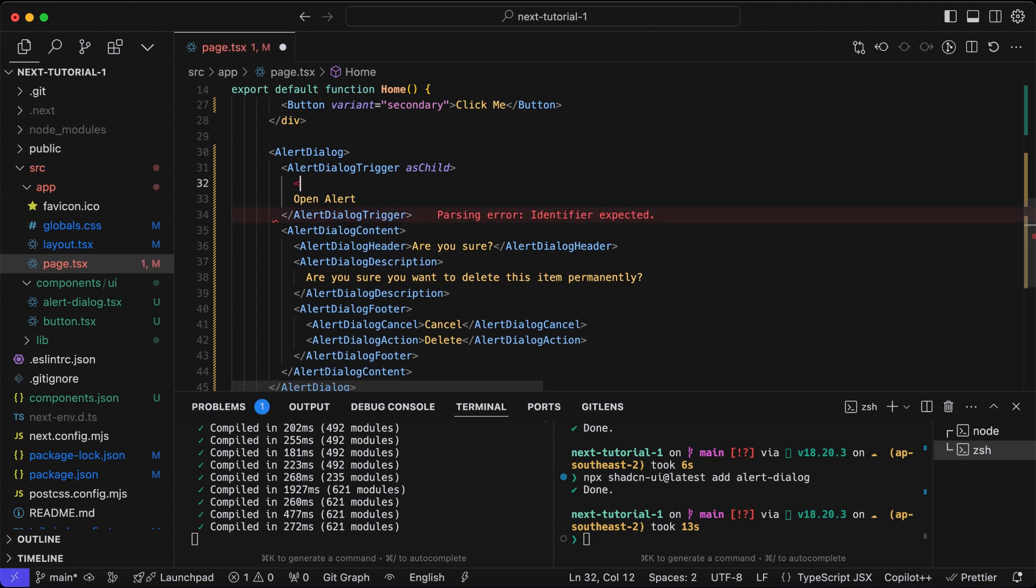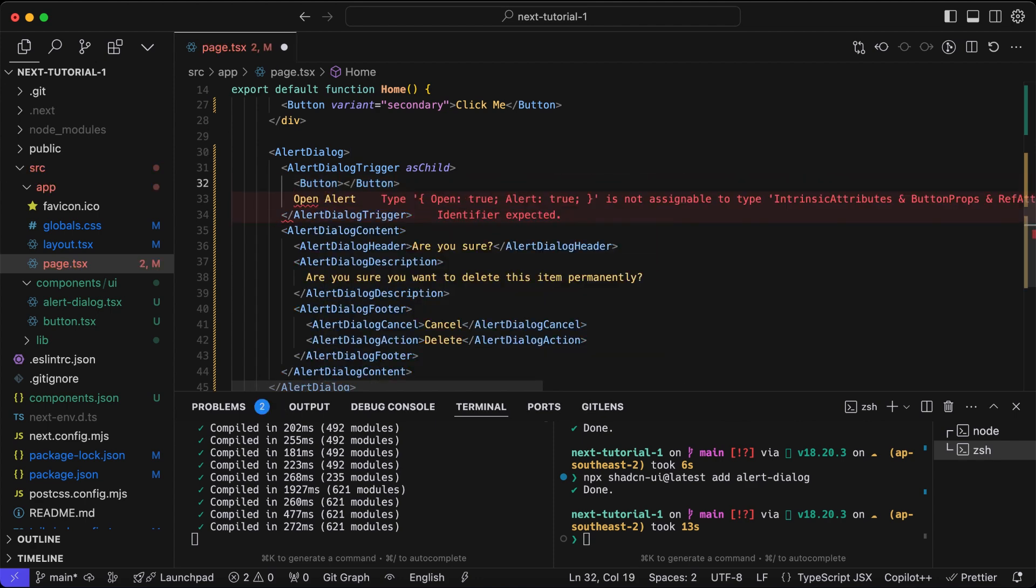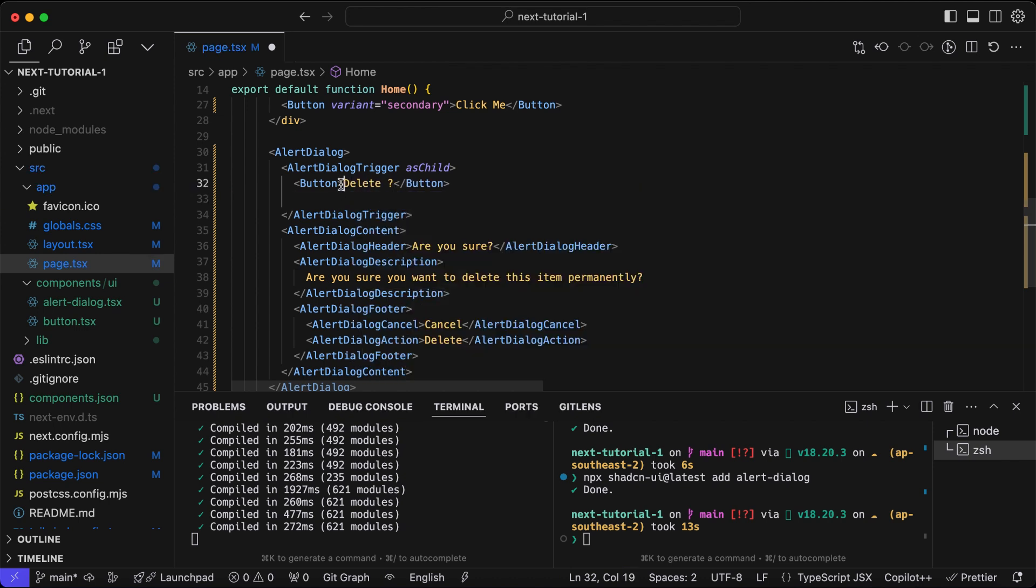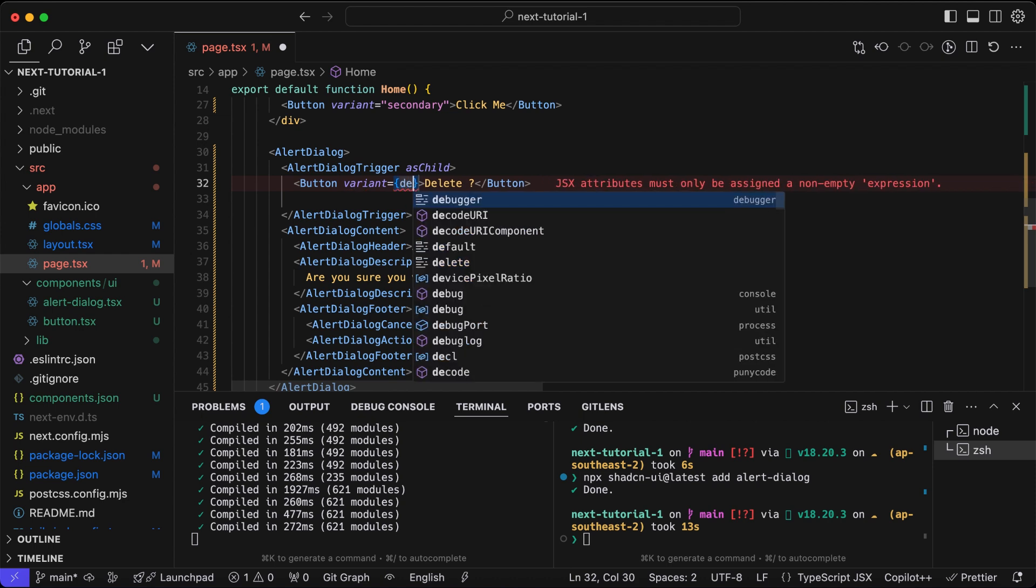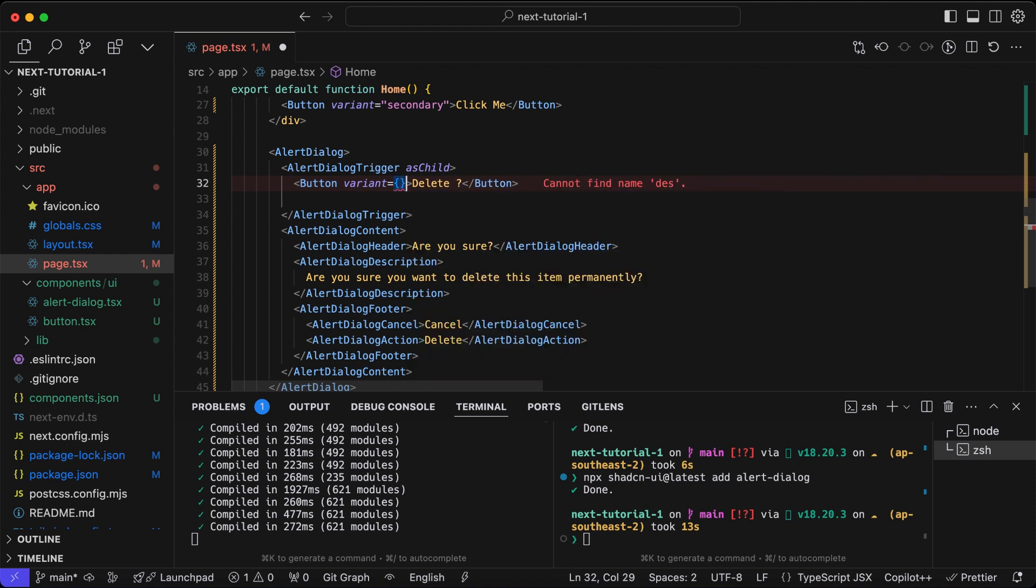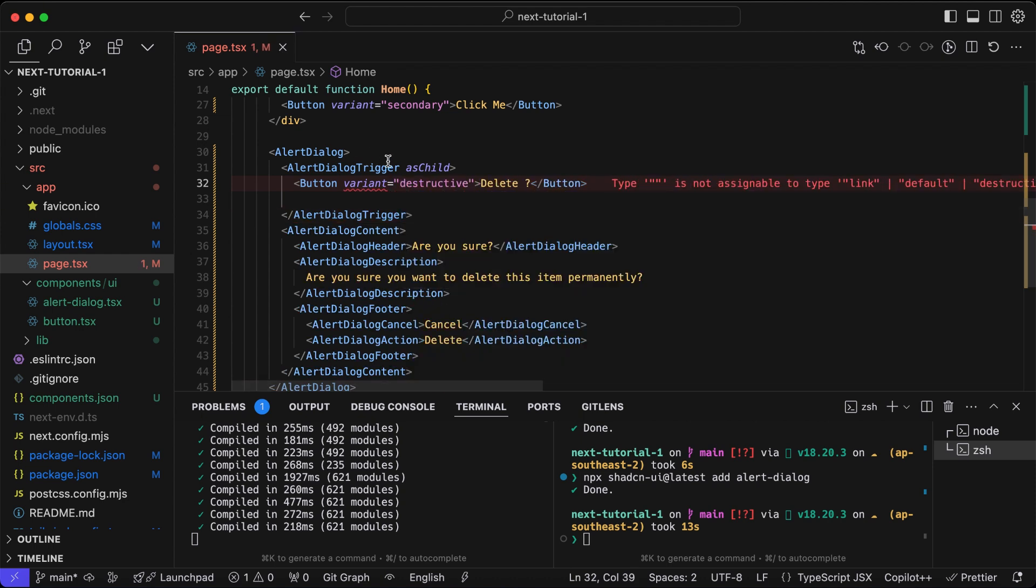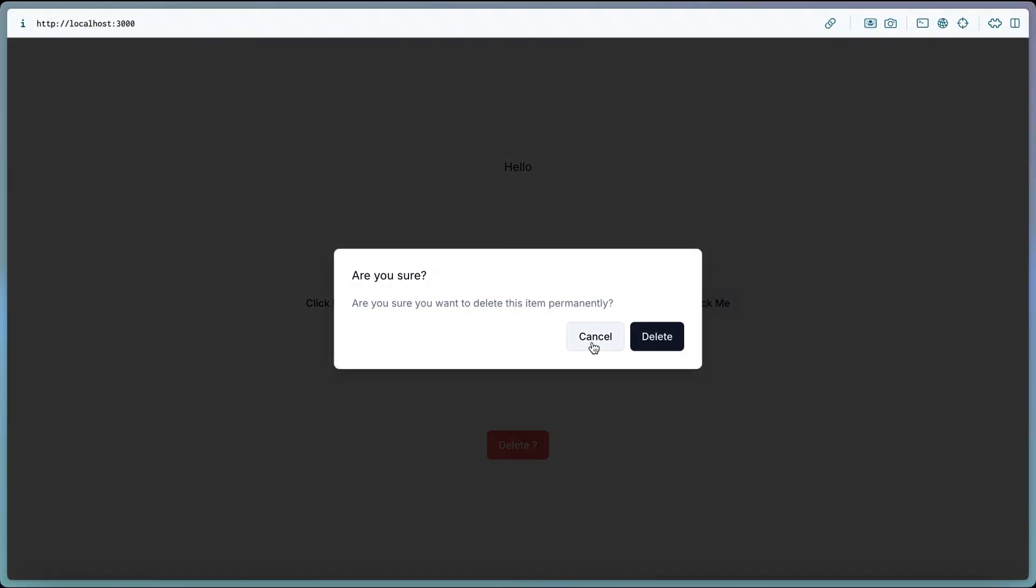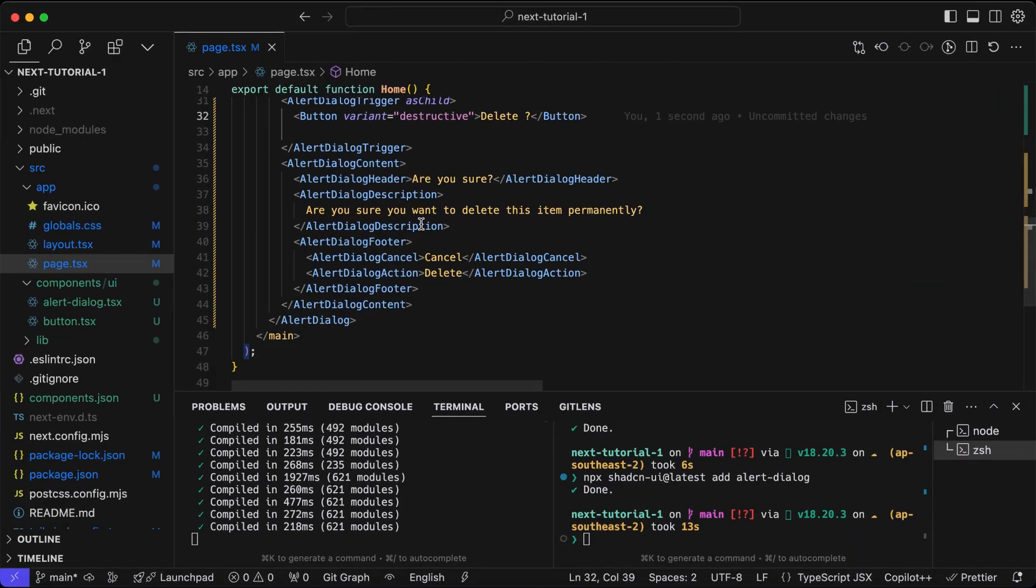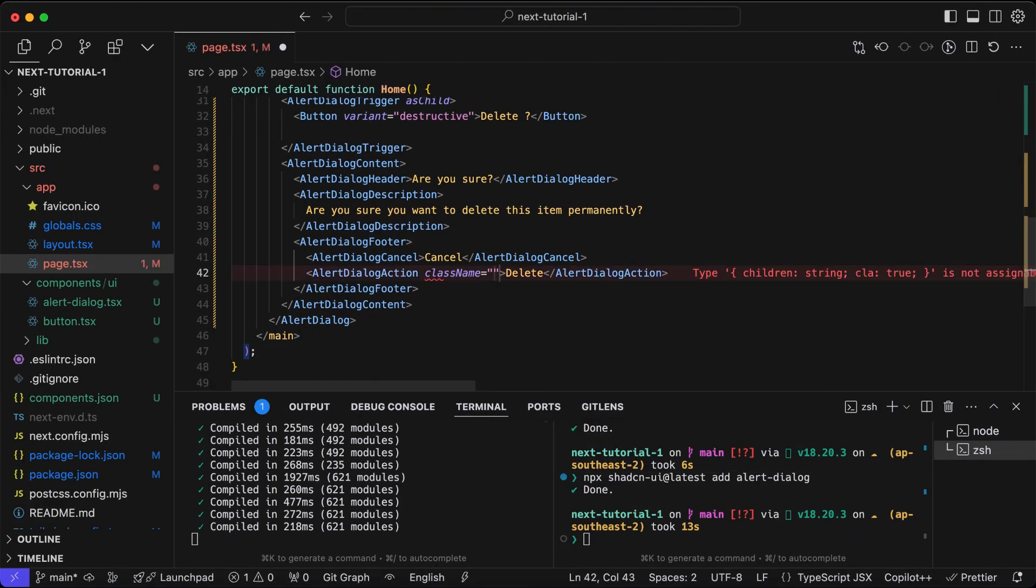Now we can pass asChild boolean true to the alert dialog trigger so we can pass any button component inside of it. If you don't provide asChild to the trigger component, whatever we provide inside of it will be wrapped with the button component that will be created by the trigger component itself.